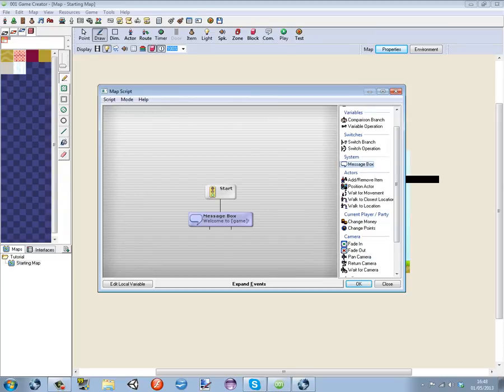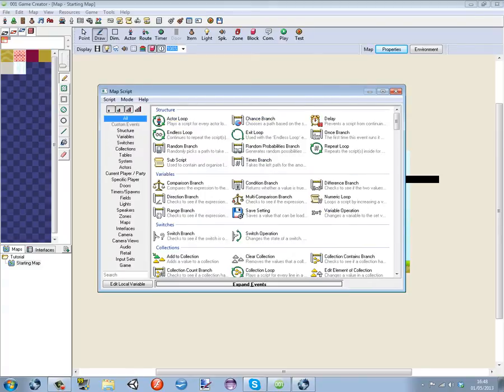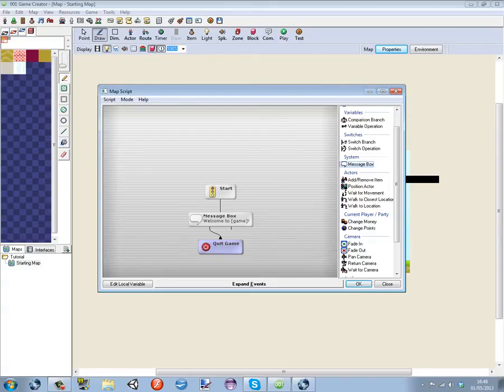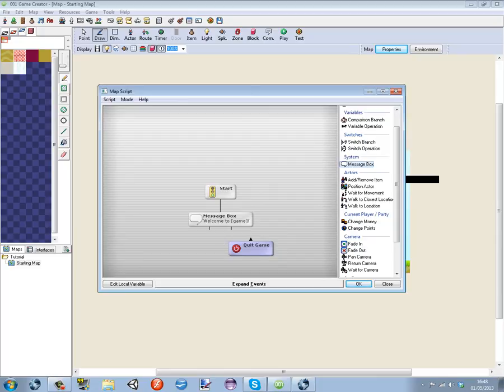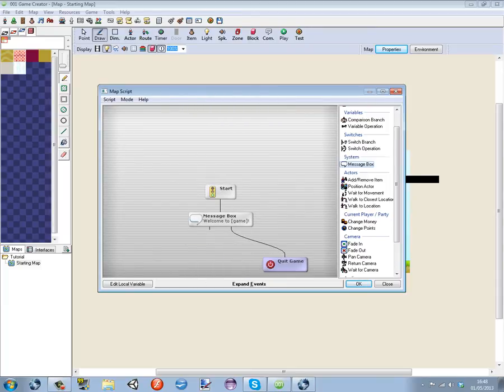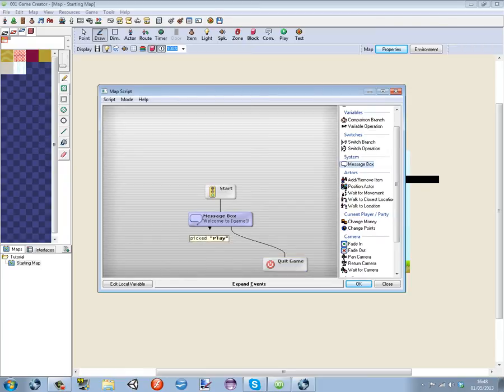Under play we're going to have nothing because we've not made the new map yet, and under exit we're going to have game quit. Right click the arrow there and then just drag it to this one, make sure it's under the exit one. So if they pick exit it's going to quit the game.